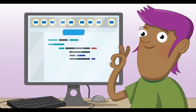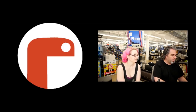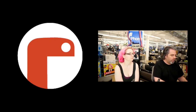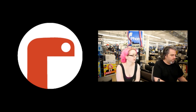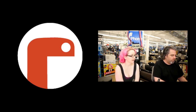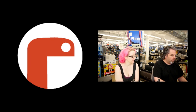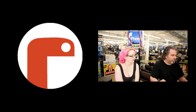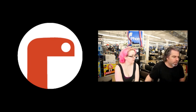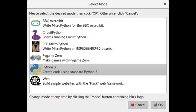Some Mu news. Mu is one of our favorite editors. For this week's update, there are a few things. The first: they renamed Adafruit mode to CircuitPython mode, which is good. There are so many boards now, and they're not just Adafruit, so they decided to call it CircuitPython mode.